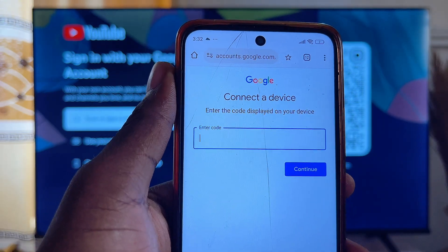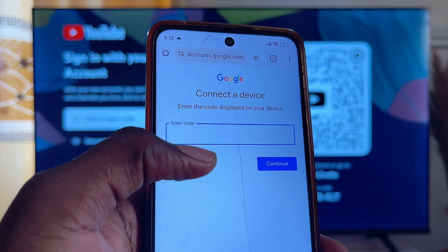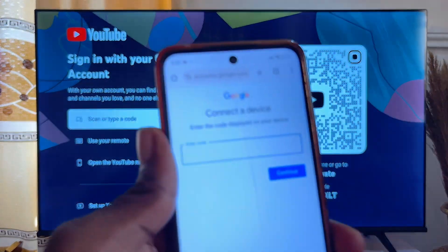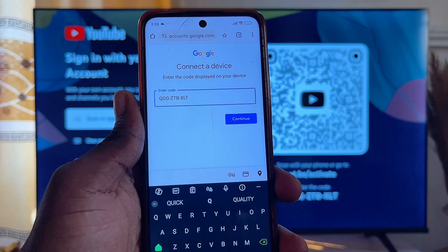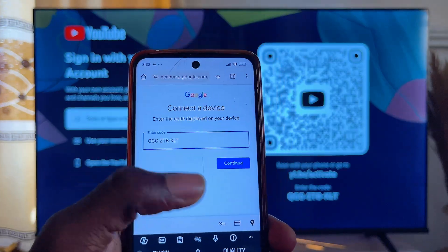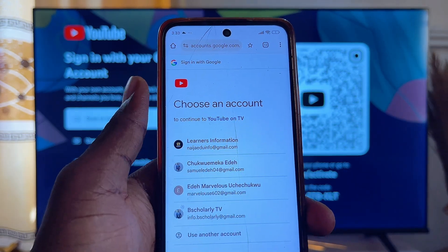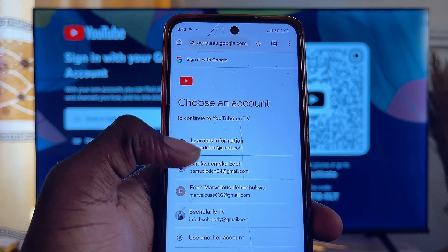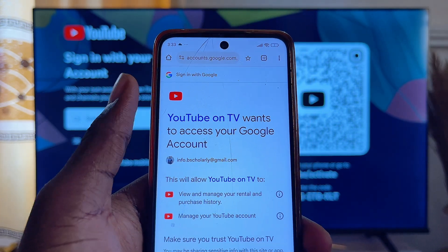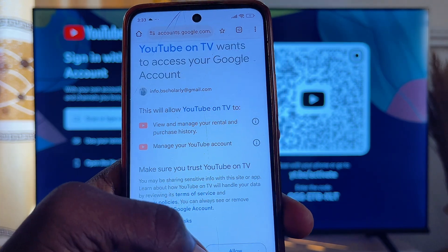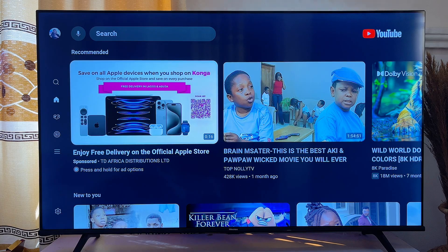You'll be required to log in with any of your Gmail accounts. Once you enter your Gmail password and login details, you'll be taken to a page where you can enter the code shown on your TV into the browser. Enter the code, then click on the continue button. Choose your preferred Gmail account, scroll down, and click on allow. The YouTube not signed-in problem will now be fixed on your smart TV.